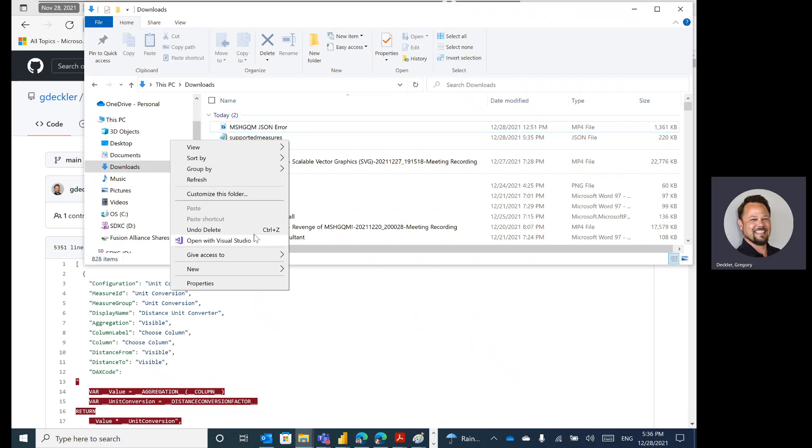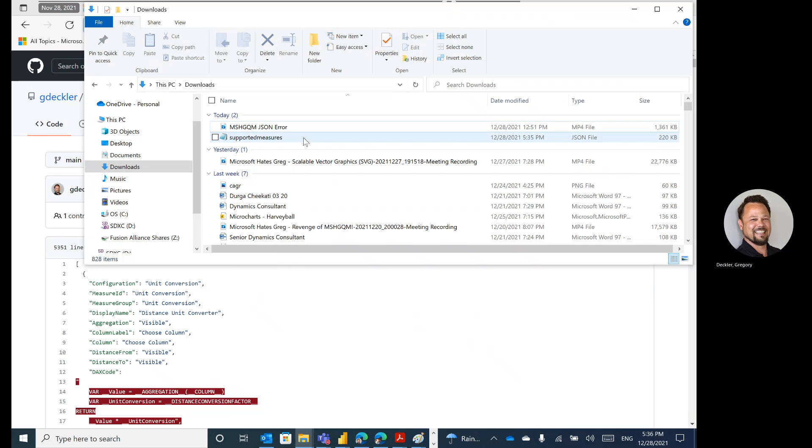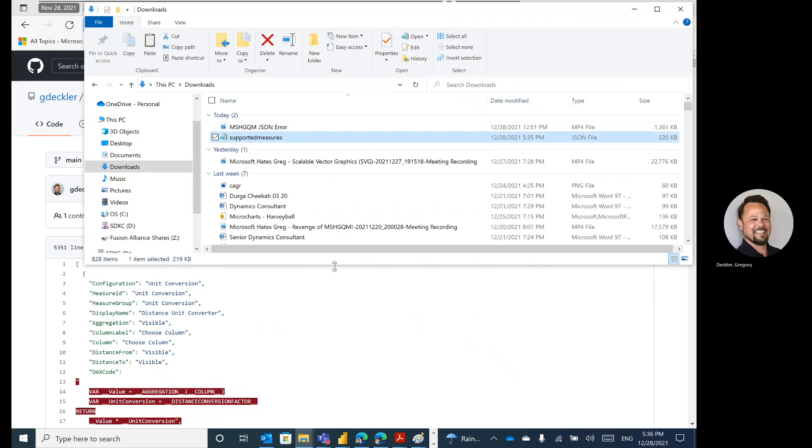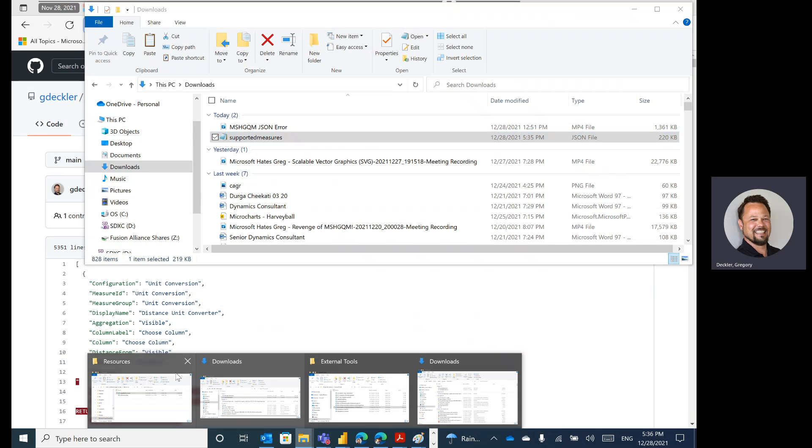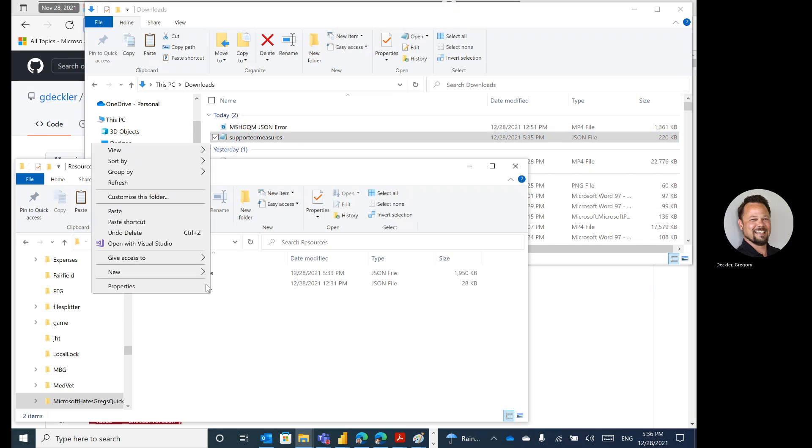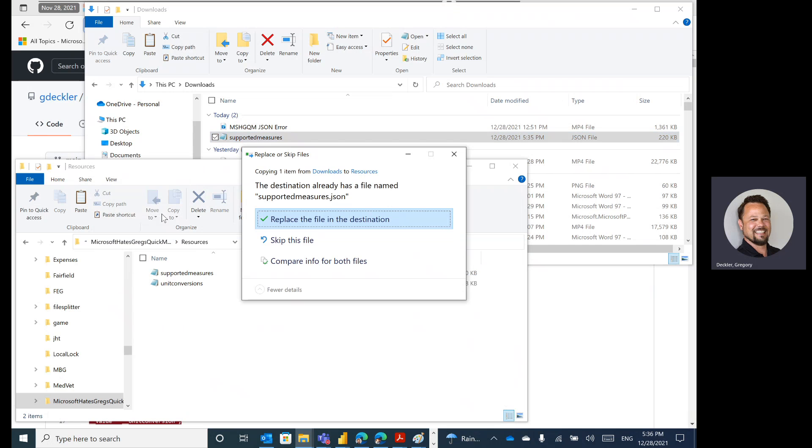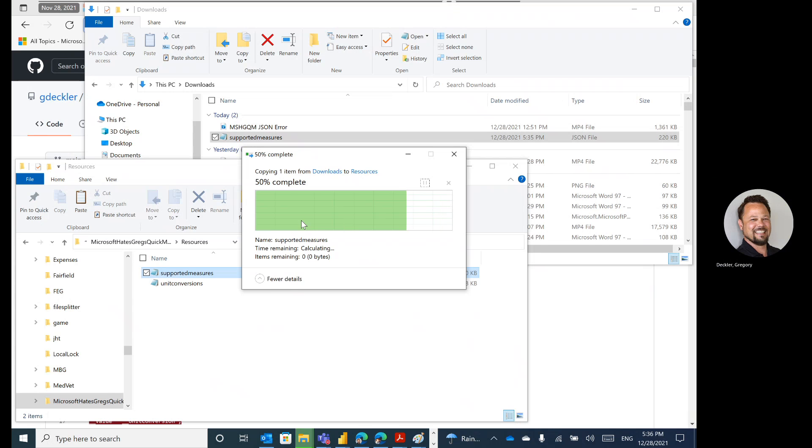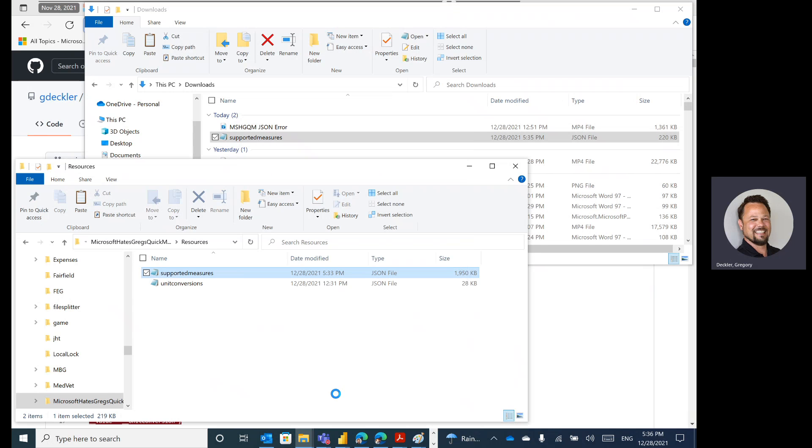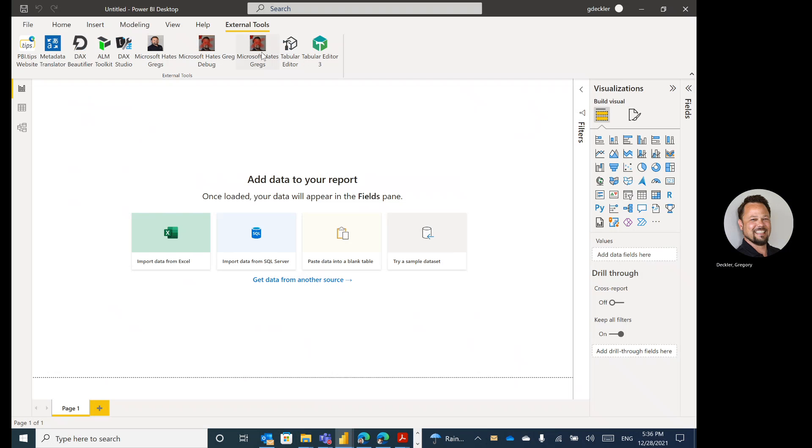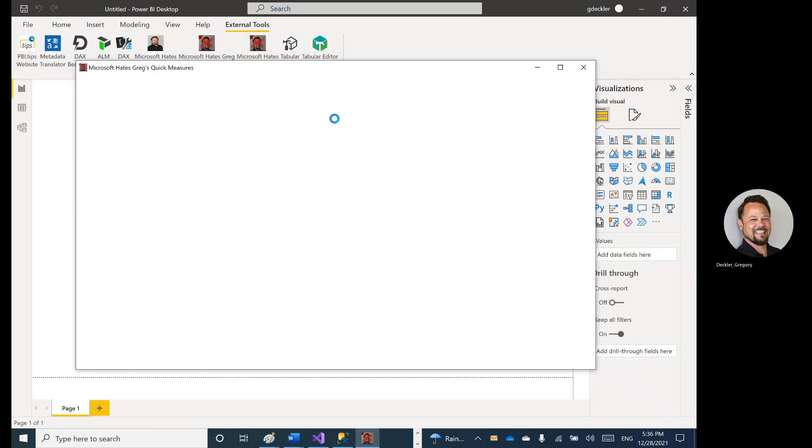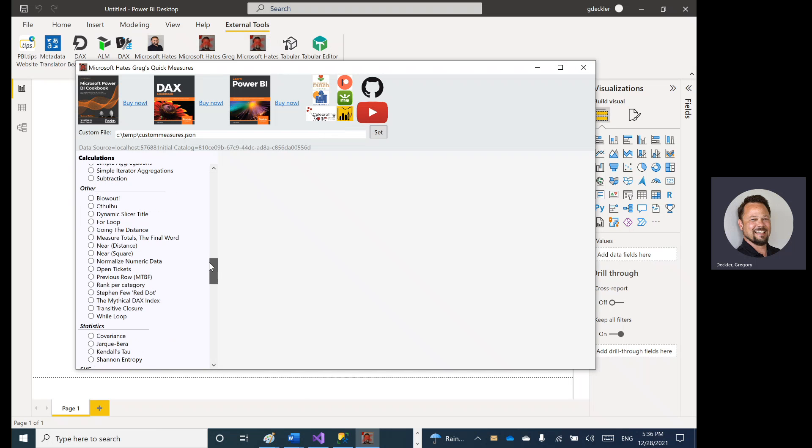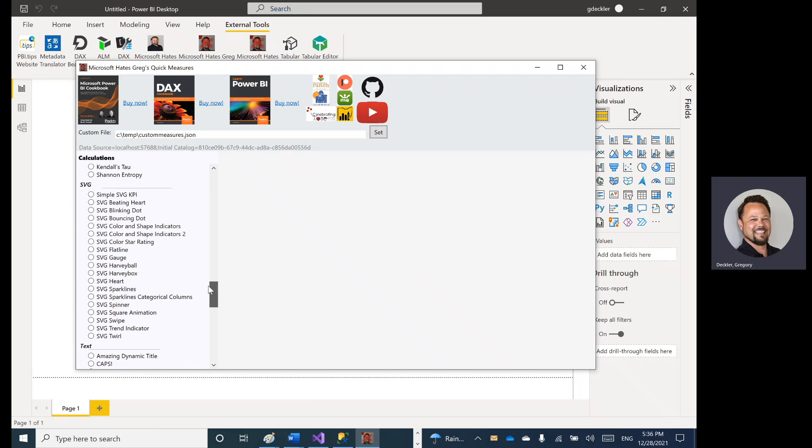Now what I can do, I can now copy this, go back to my resources directory. I can paste it in. I replace it. Go back to MoshKuKum. Click it. And it loads. And I have all of my SVG icons and everything else.